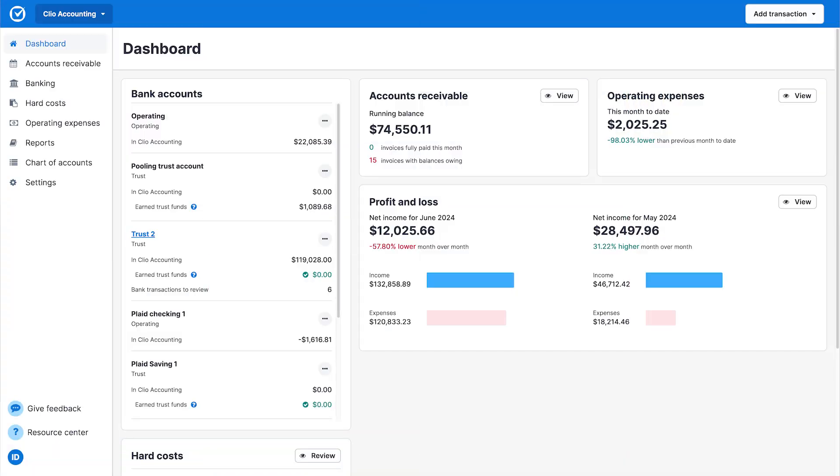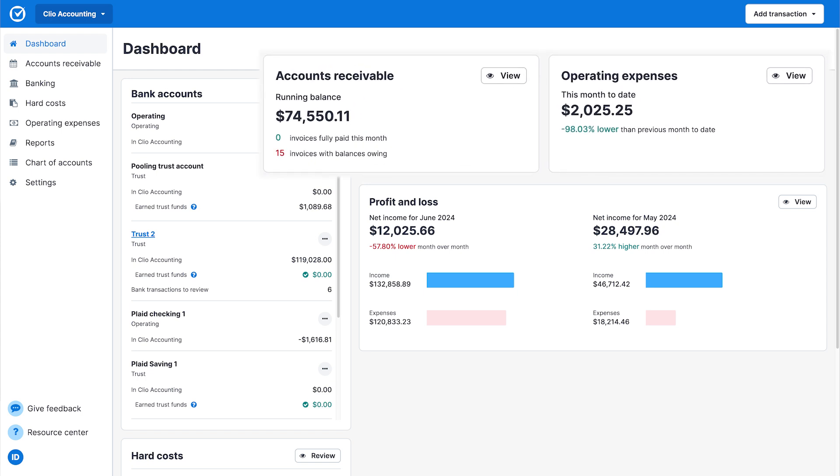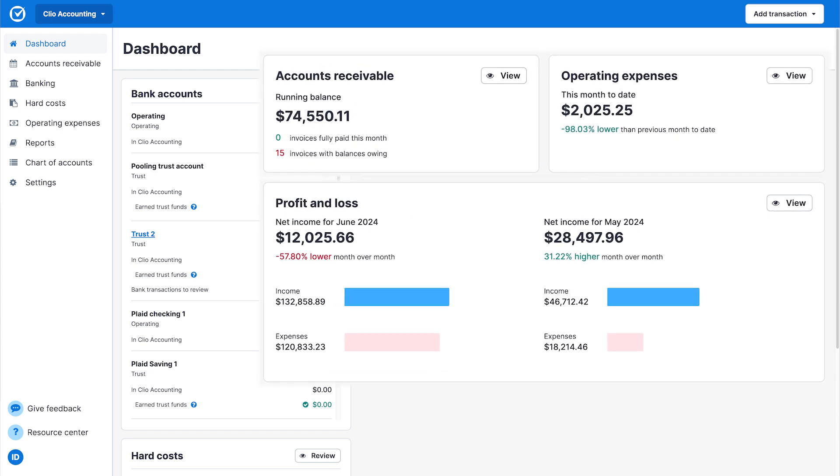The firm dashboard is the first thing you'll see when you log into Clio Accounting. Here, you'll get a summary of key financial insights and performance relevant to your firm. As you complete your work in Clio Manage, it will automatically sync to Clio Accounting in real time, acting as a single system of record.